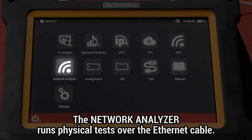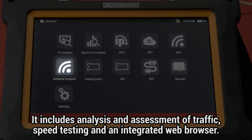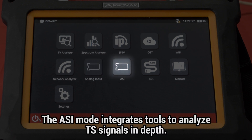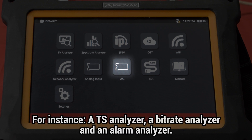The Network Analyzer mode lets us run a physical test over the Ethernet cable. Other tools that can be found here are the analysis and assessment of traffic, speed testing, and an integrated web browser. The Analog Input mode will show us the video content that has been input through the VA input. The ASI mode integrates several tools aimed at analyzing in depth transport stream signals — for instance, a transport stream analyzer, a bitrate analyzer, and an alarm analyzer.